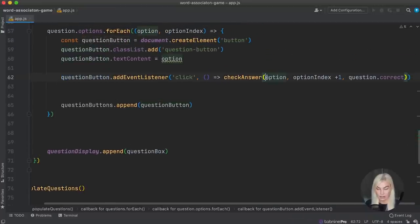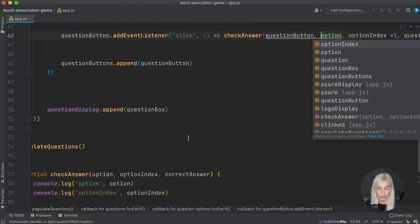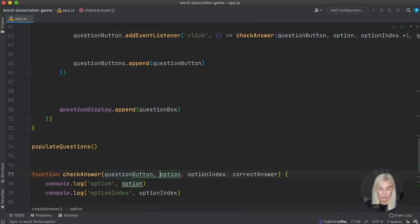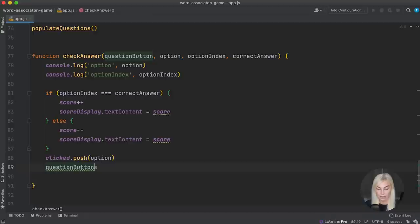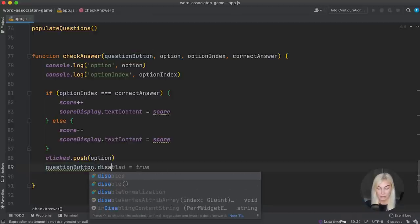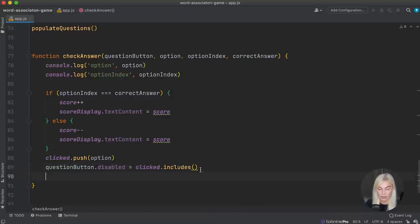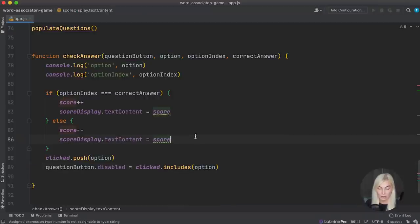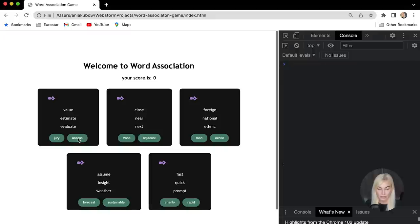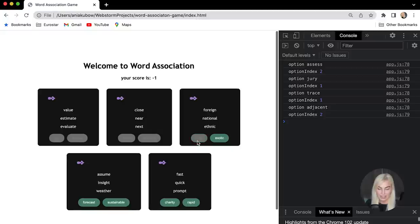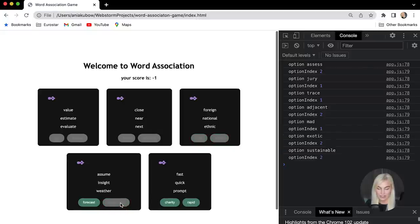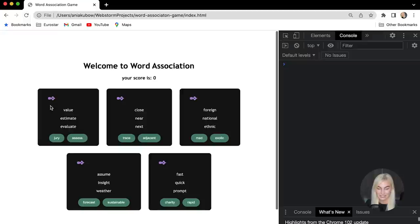We're also going to pass the question button itself into the checkAnswer function, so we can disable it. Now let's try it out — click, it's disabled! Click again — disabled. This is looking awesome. Now let's also pass through the question box into checkAnswer so we can show a right or wrong display below.